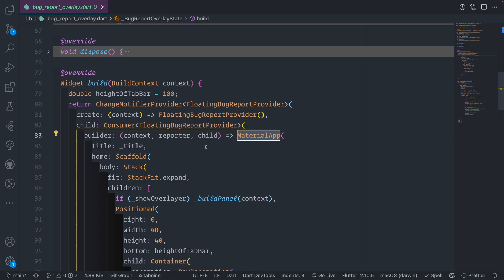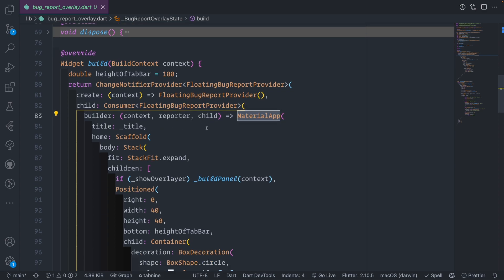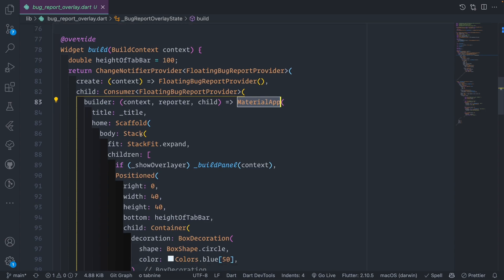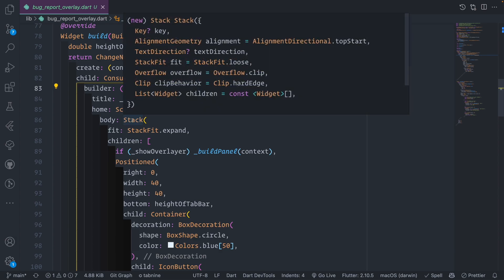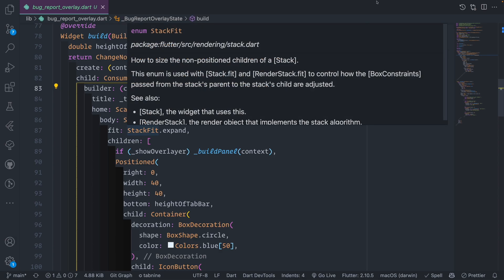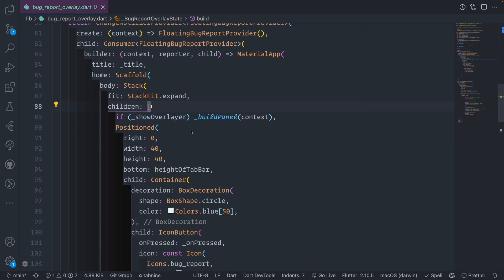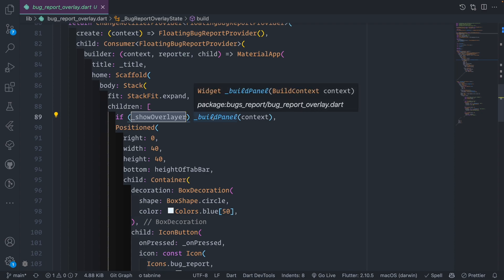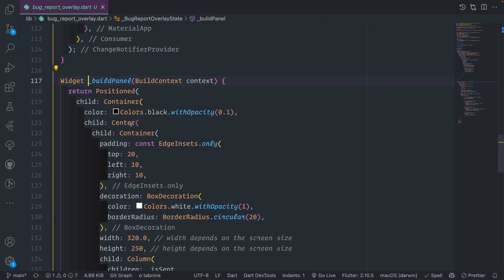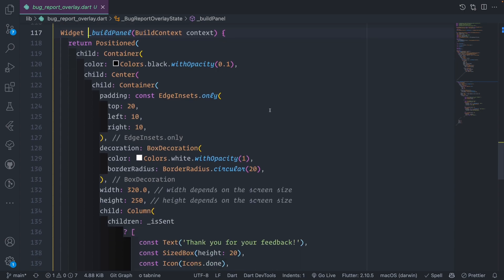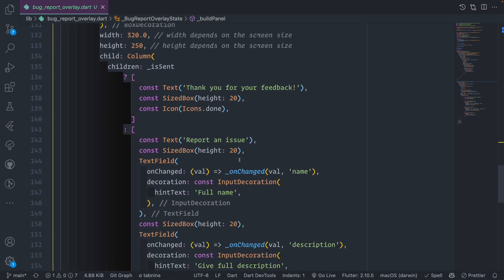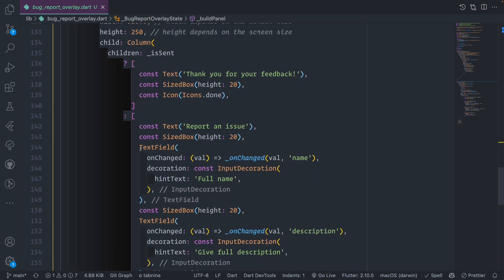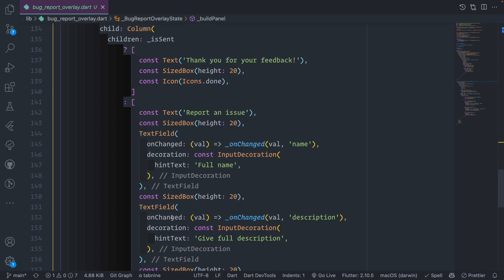We target the floating bug reporter provider and consume it with a consumer from provider, then send the material app. This is straightforward Flutter architecture for widget implementation. We have a title scaffold, and we bring the stack. We send the material UI with the stack and expand. Whenever the state is show overlay, we build a panel.